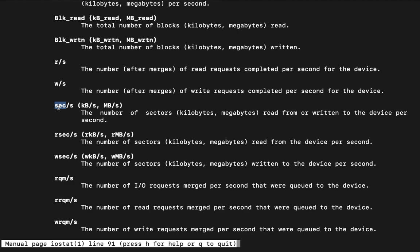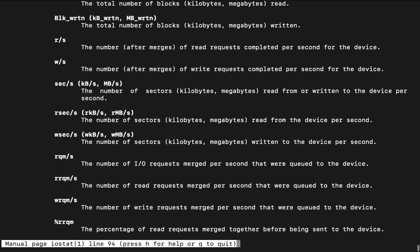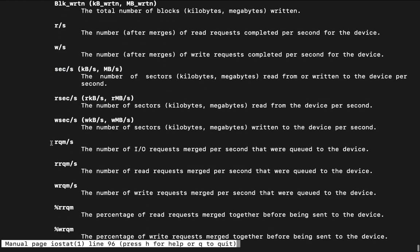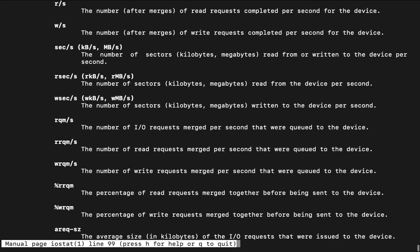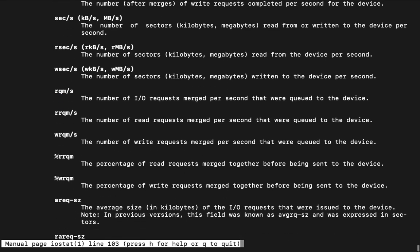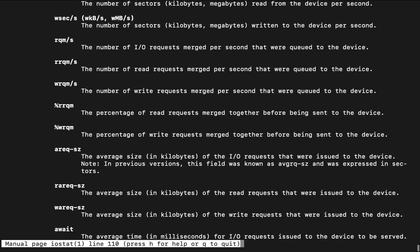Like now what is this like sectors per second. How many sectors are being read per second. Like read sectors, write sectors. RQM. Now what does this mean guys. Like request merged per second that were queued on to the device. Like if multiple requests, multiple processes are requesting same sort of data and that is to be written to that disk that can be merged here. So this sort of information you can read here.